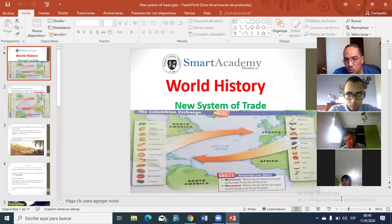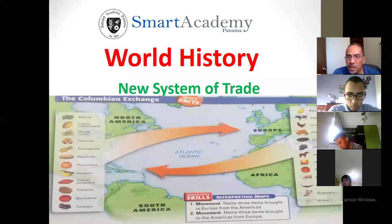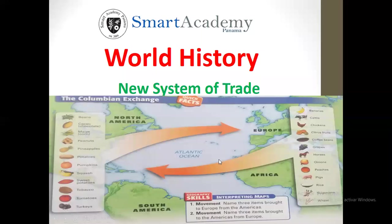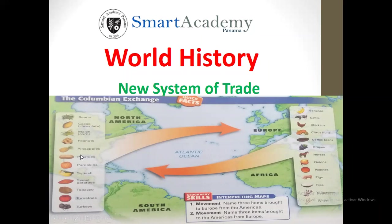Back then there was a lot of commerce, a lot of exchange of products between America and Europe. As you can see, you have a picture in your books that shows this exchange. From America, all these crops, fruits and vegetables were sent to Europe because they didn't know about them.